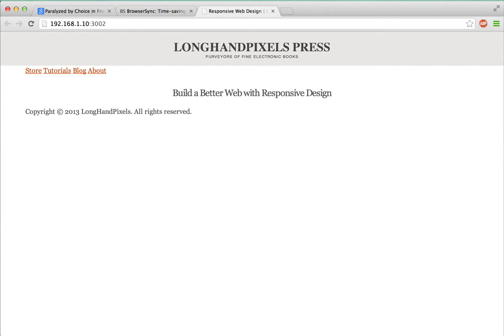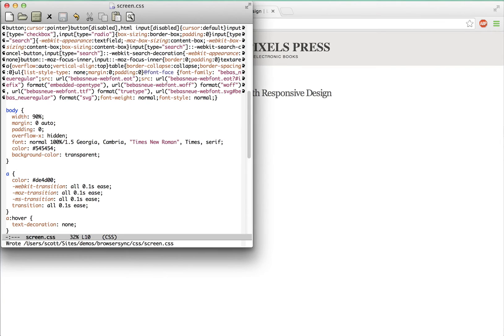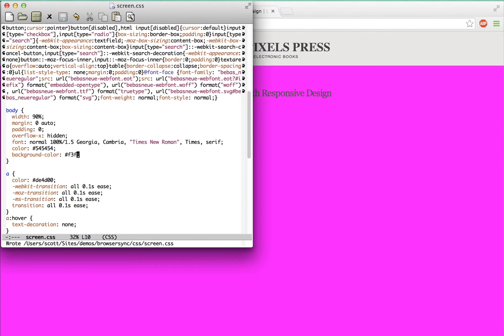Now I'm going to open one of these CSS files in my text editor and make a not-so-subtle change here. And you can see that BrowserSync picked up on that and immediately refreshed the browser in the background.